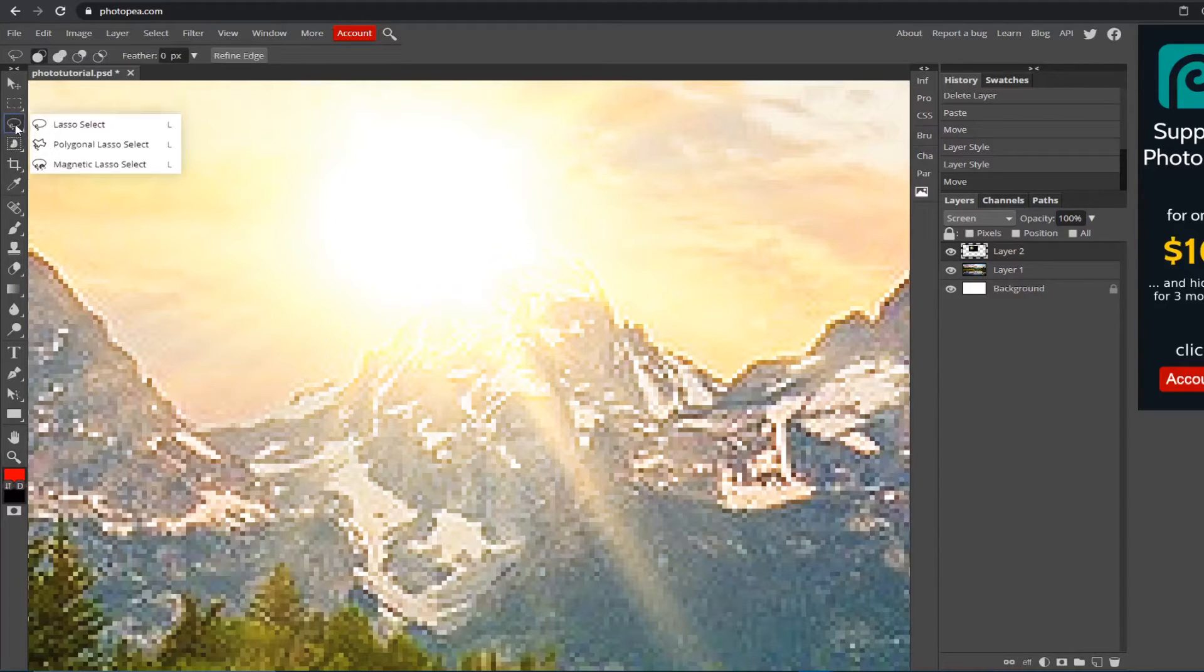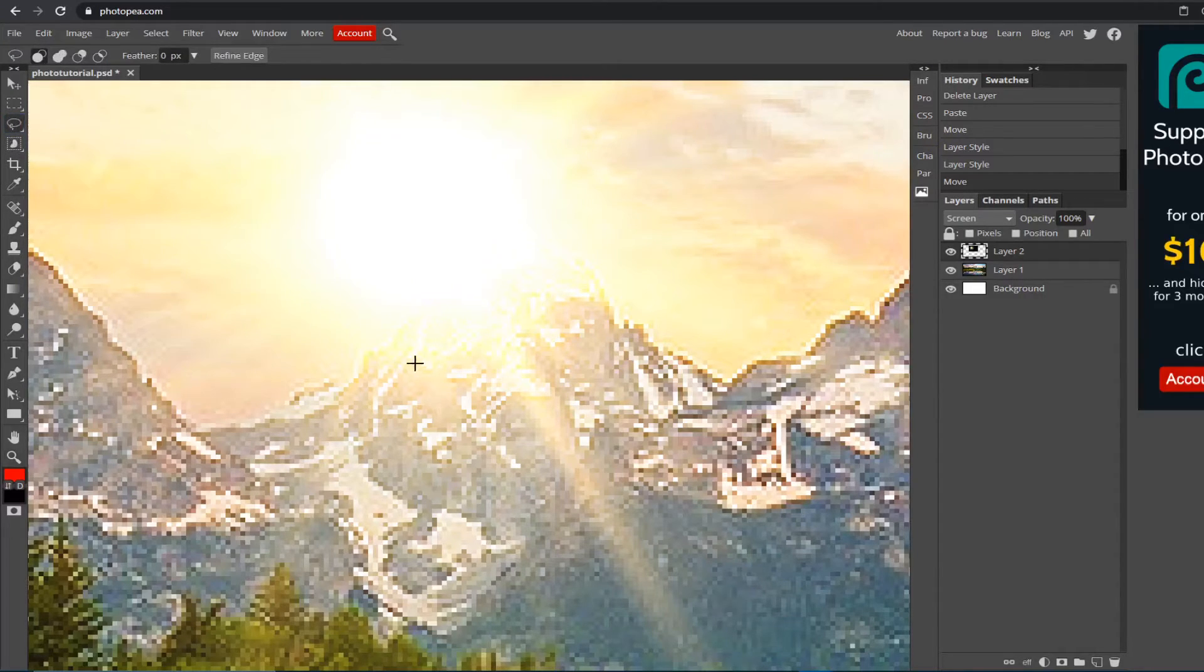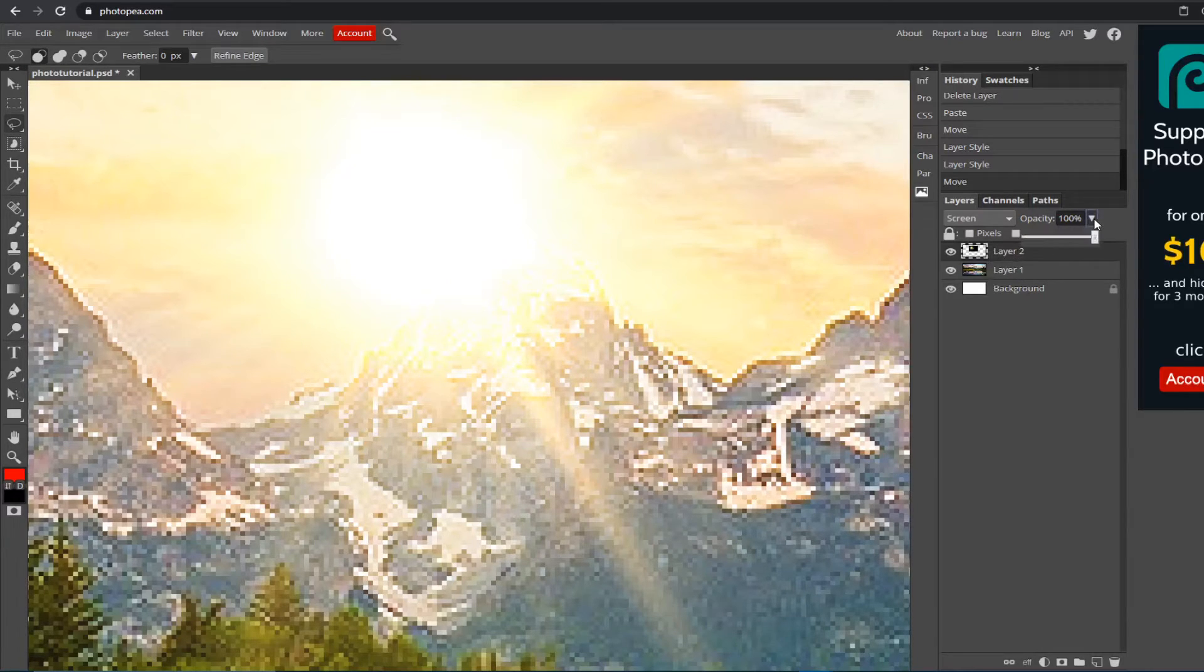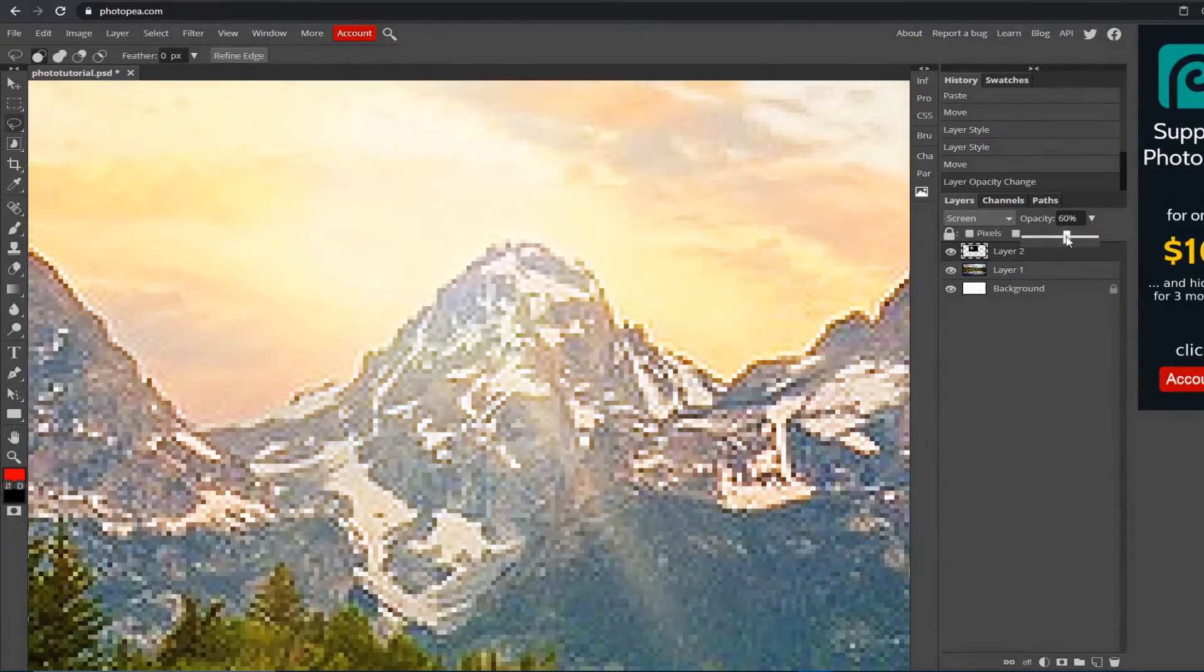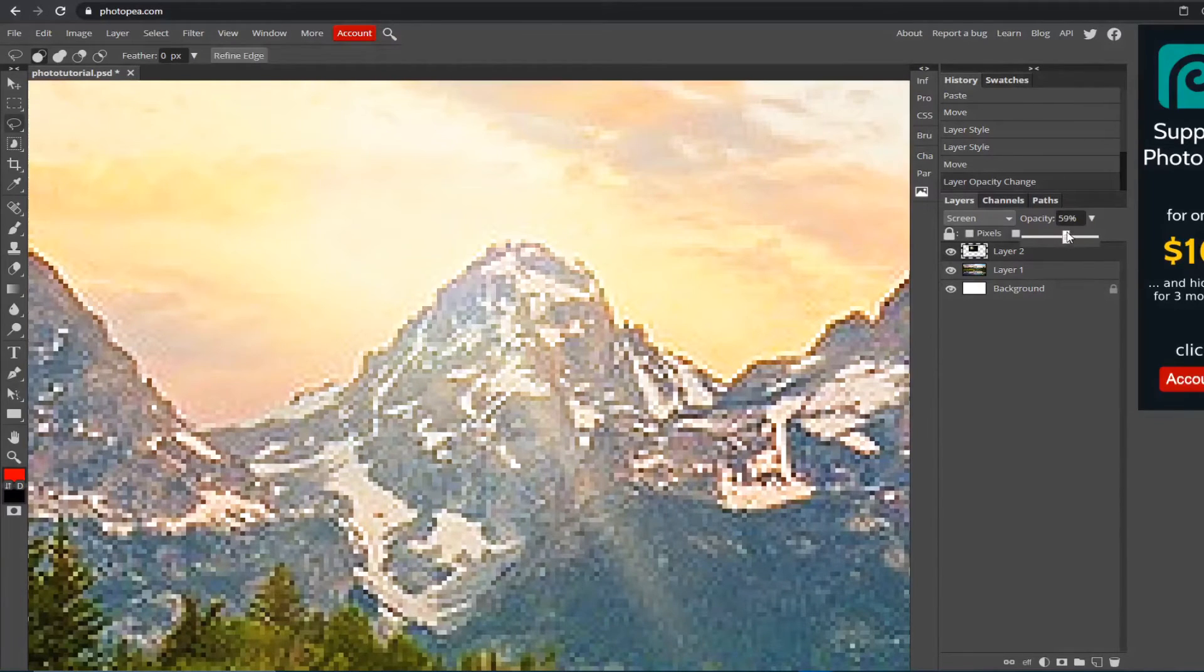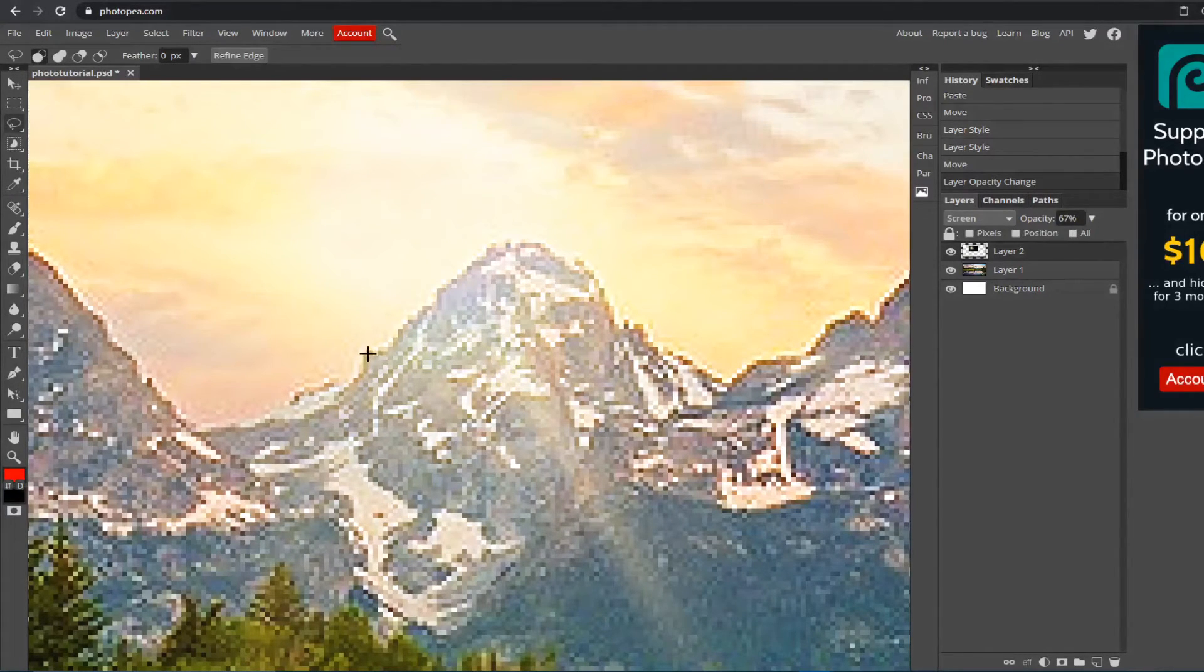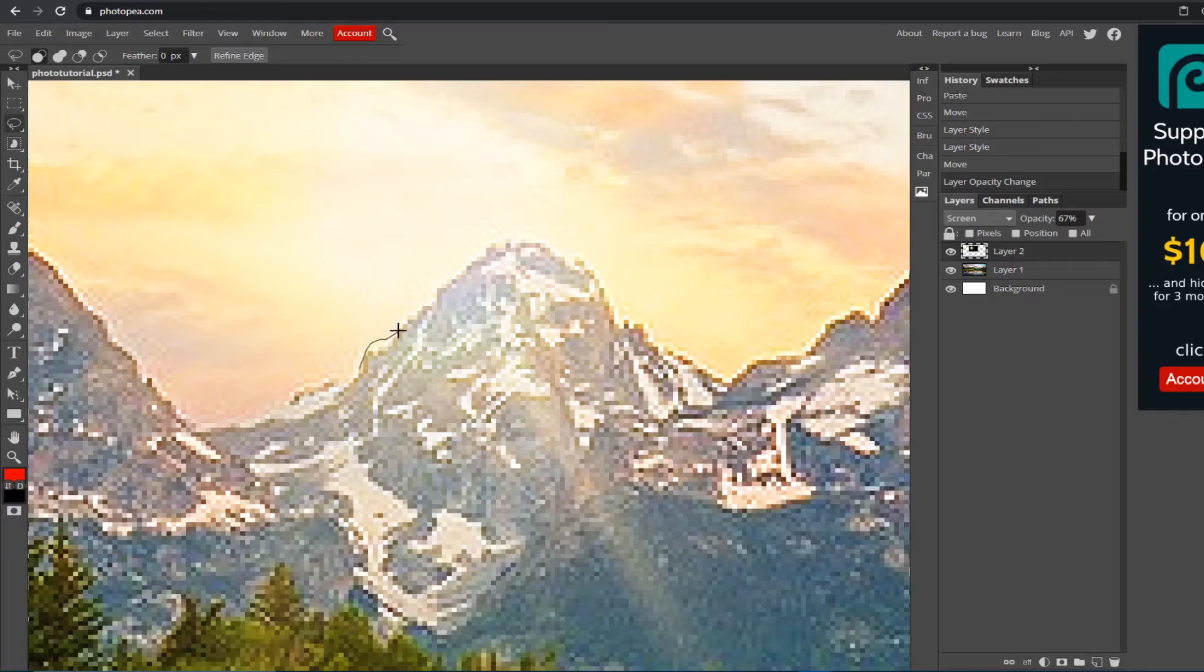Go to the lasso select. I'm going to turn the opacity down on this layer by going over here to the opacity and turning it down so I could see the mountain. I'm just going to trace around the mountain by holding left-click.